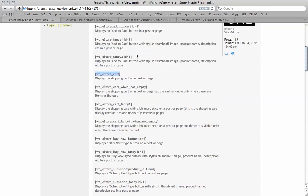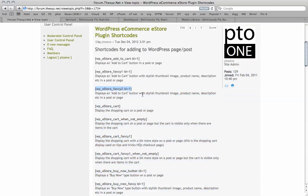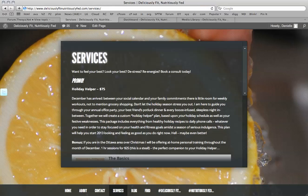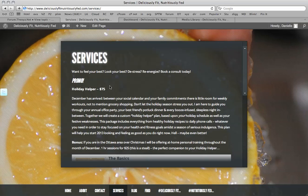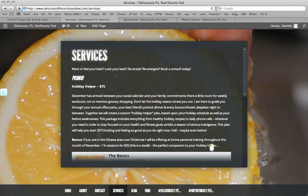But the one we're going to be using is this one because this displays an add to cart button with a stylish thumbnail image, product name, description in a post or page. So to get started, we're going to be creating a product for this product here, the holiday helper. And we've got the description text here.